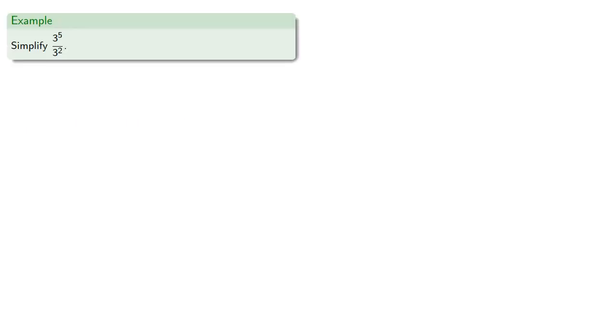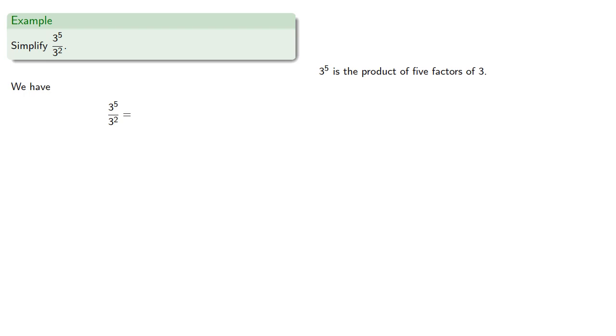What about quotients? Let's simplify 3 to the fifth divided by 3 to the second. So 3 to the fifth is the product of five factors of 3. 3 to the second is the product of two factors of 3.